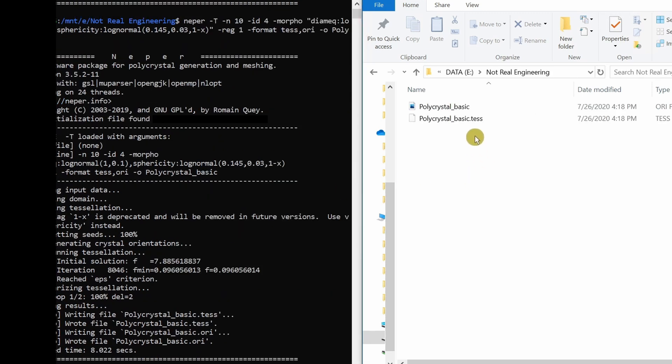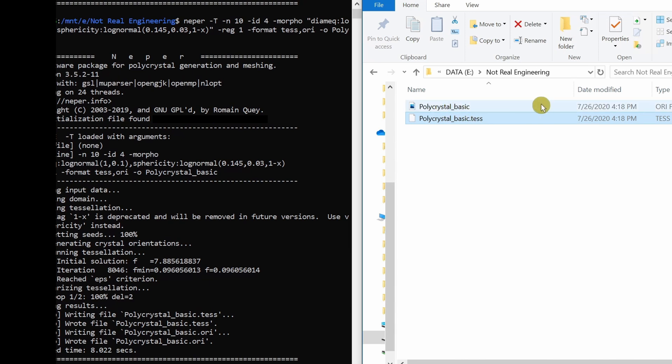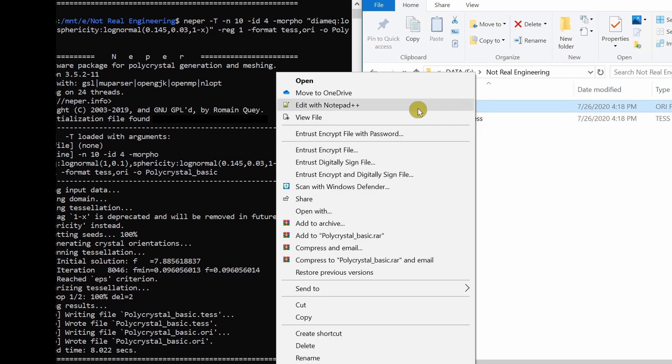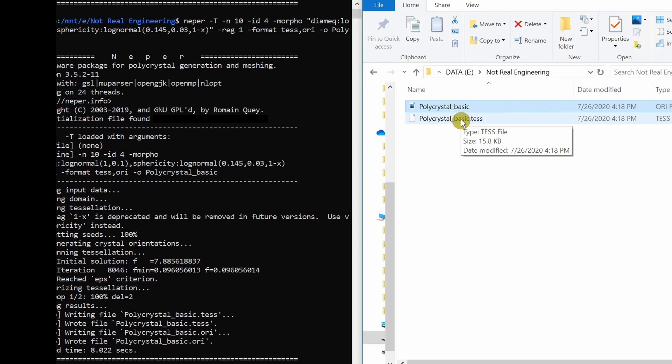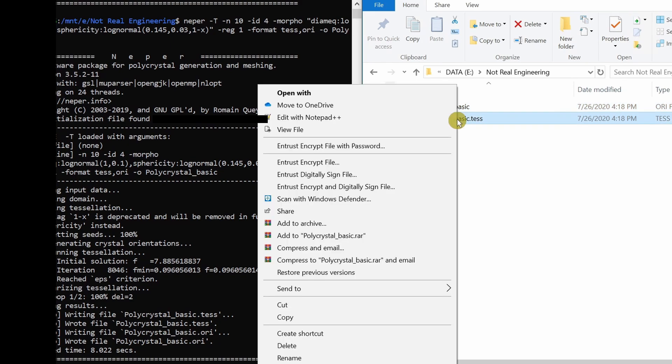And you can see over here, two files will be created. One is tessellation file and another is ORI file. If you open this file in Notepad++, you will see values of grain orientation in terms of Euler angles. So we have 10 grains, therefore 10 set of Euler angles. And in this tessellation file, you will have all the information about microstructure.